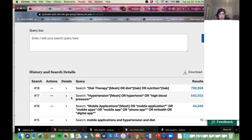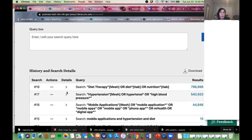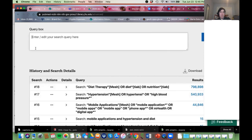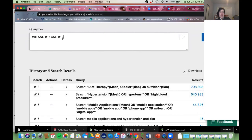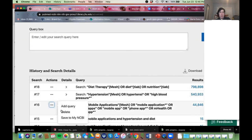To combine these three blocks, there are a couple things you can do. I could type in number 16 AND number 17 AND number 18 — I'm saying AND because I want the articles to talk about all three of my concepts. Or you can go in and click on the three dots and say 'Add to Query,' adding each one with AND.